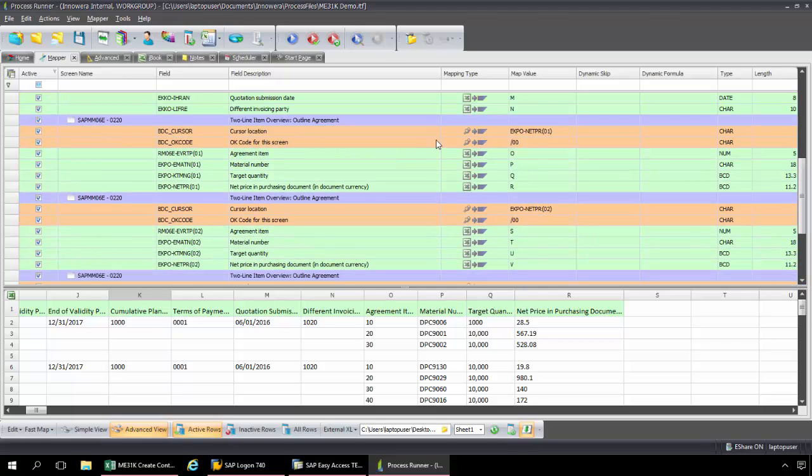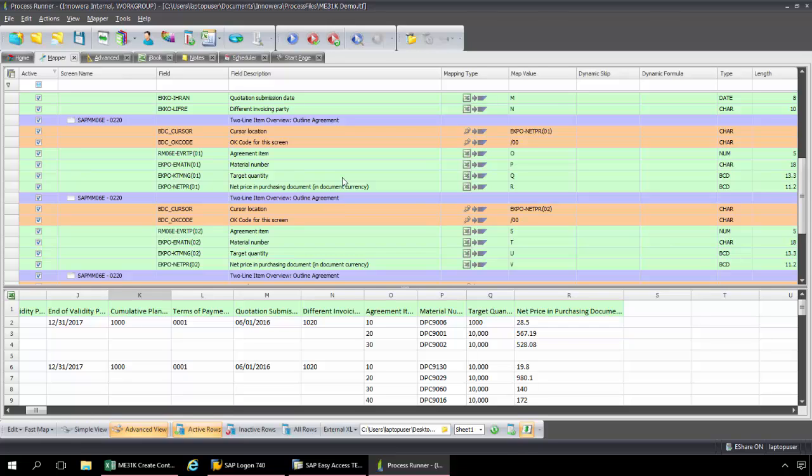So what we need to do, the key to the mapping for this transaction, for the first line item, we're not going to set up any looping. But for the second and additional line items, we need to set up looping. That's the key for mapping the transaction for ME31K. Normally with ProcessRunner, you can set up looping from the first line item. But there are some transactions where you need to loop starting from the second line item. And this is one of those cases.